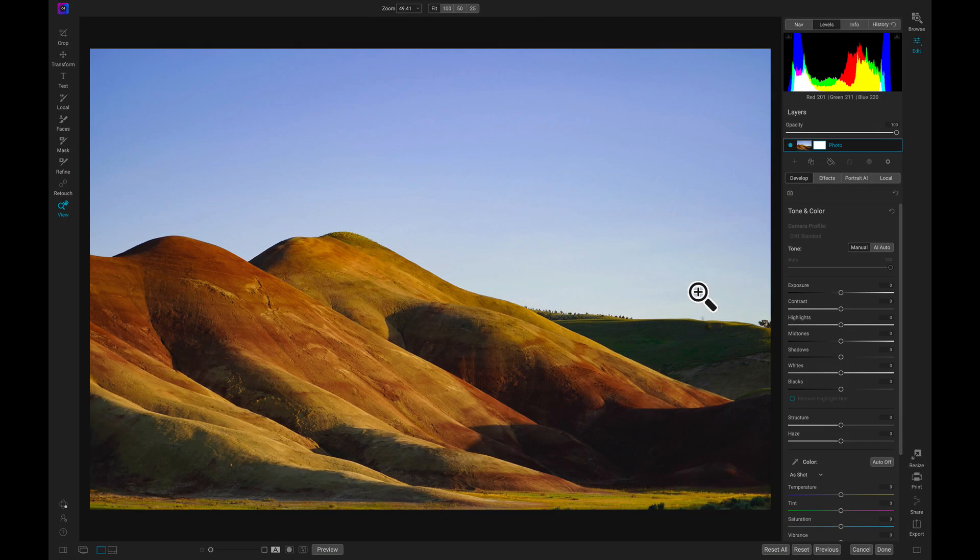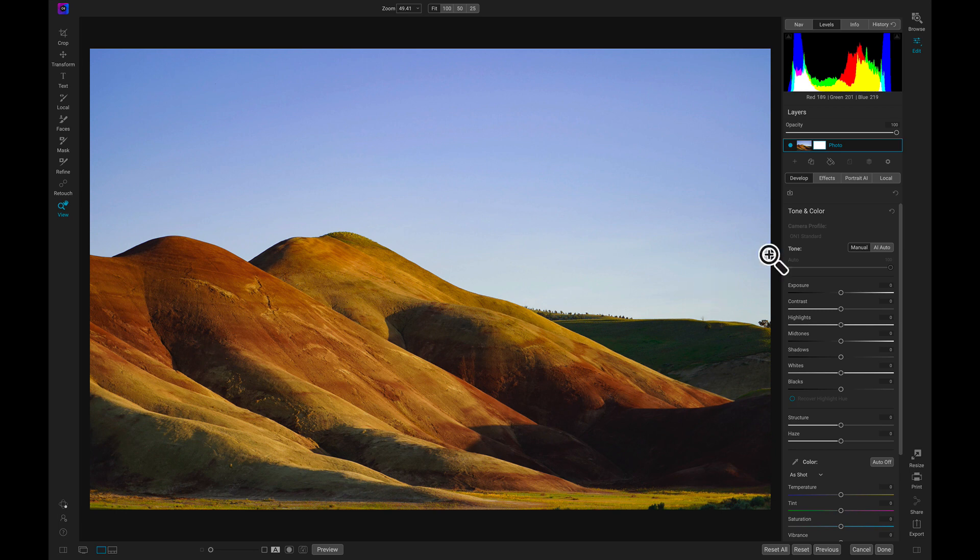Hey everyone, in this video we're going to talk about using custom brush shapes inside of On1 Photo Rock. Inside of the Edit module, we're going to head over to the Local tab.